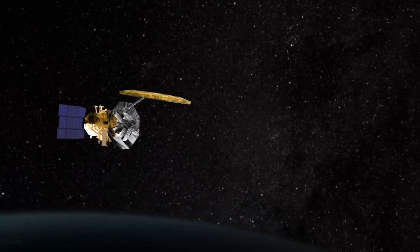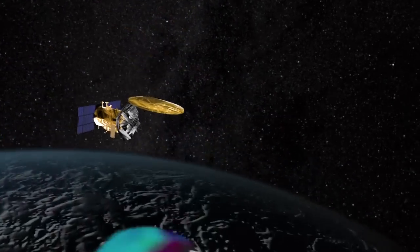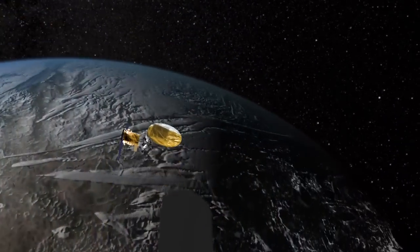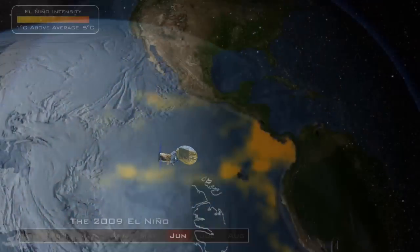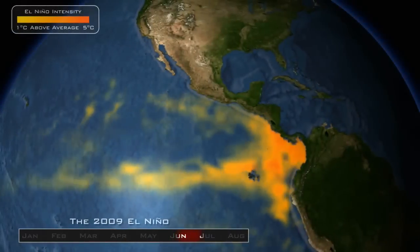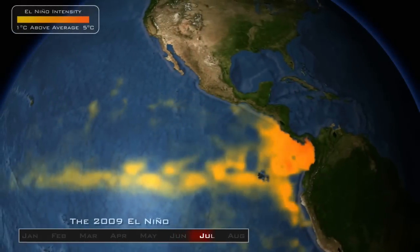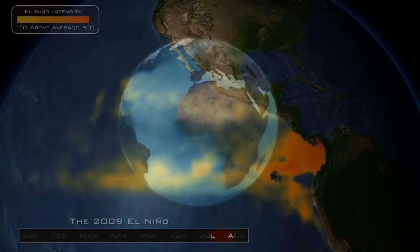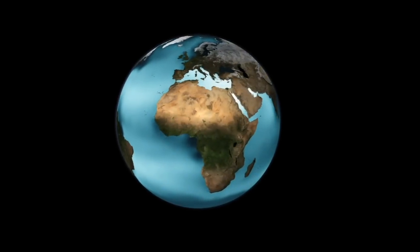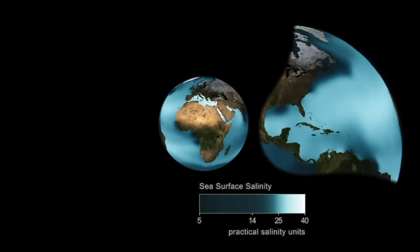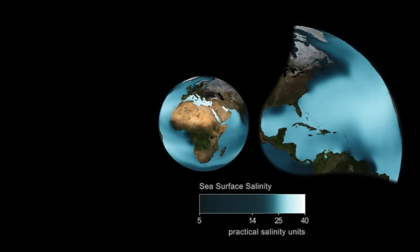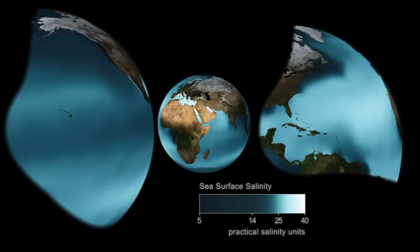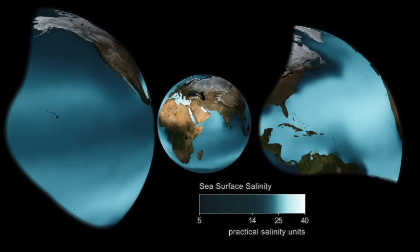Aquarius will measure the salinity in the ocean, giving scientists the tools needed to improve predictions of future climate trends and events like El Nino. Until now, researchers did not have a full set of data on ocean salinity and how it impacts climate change.